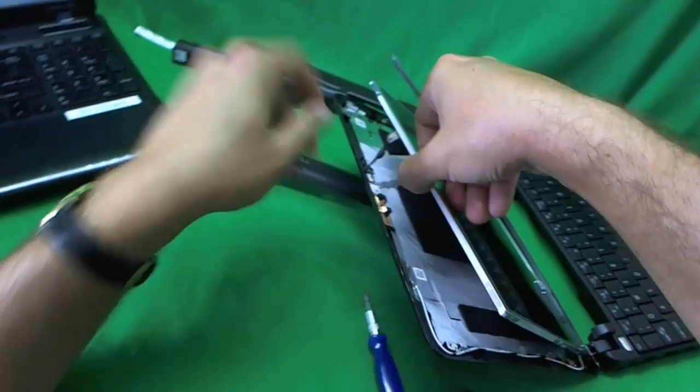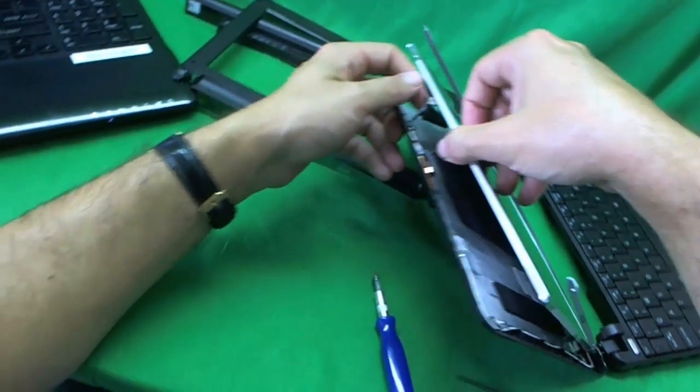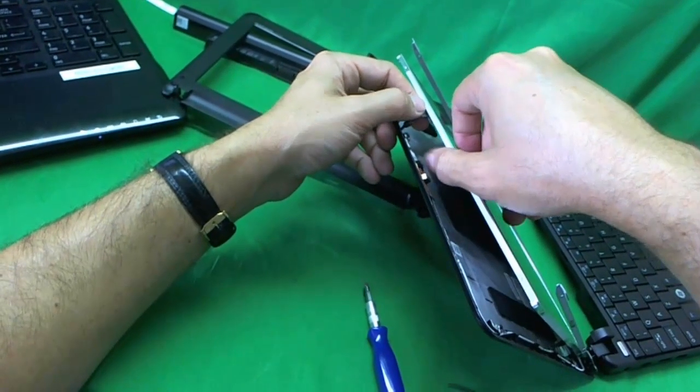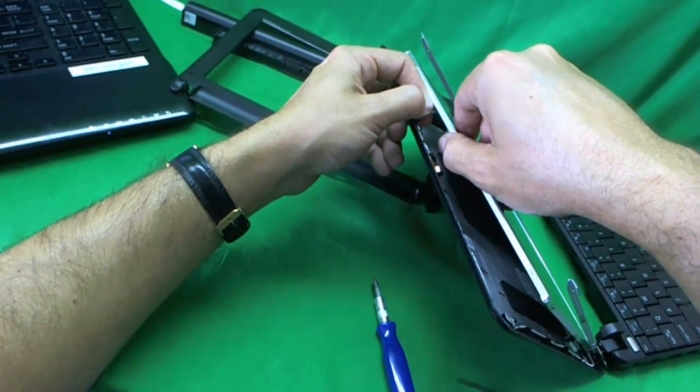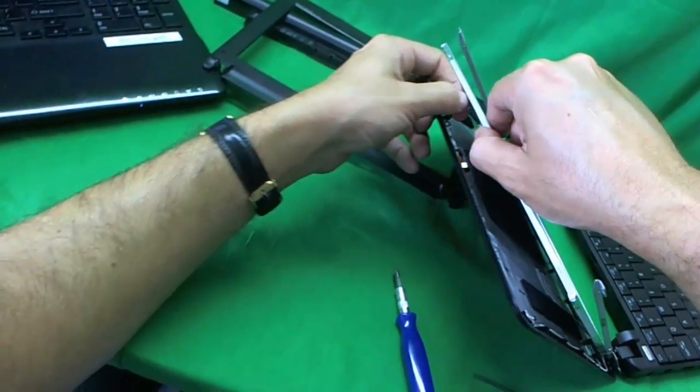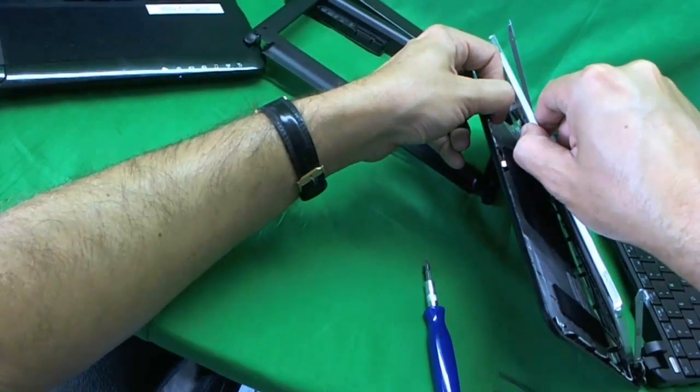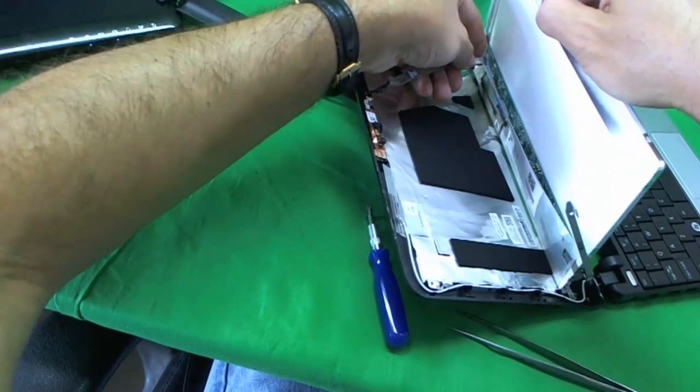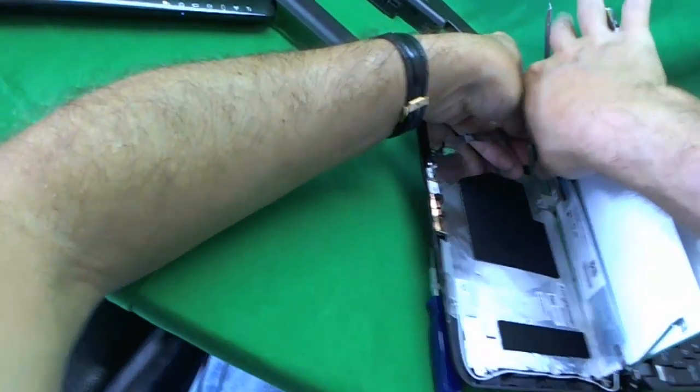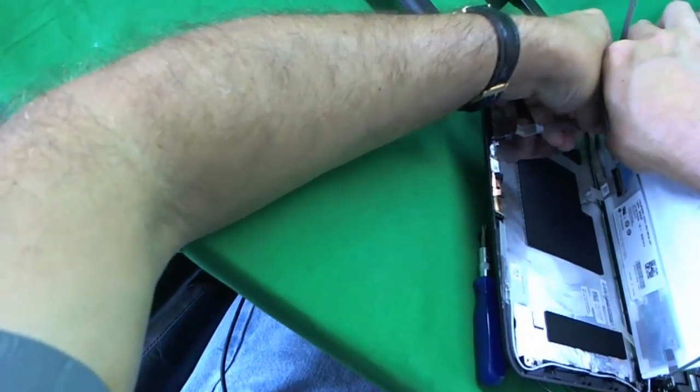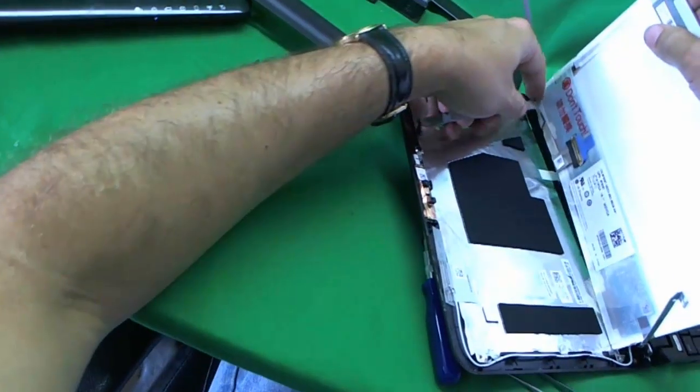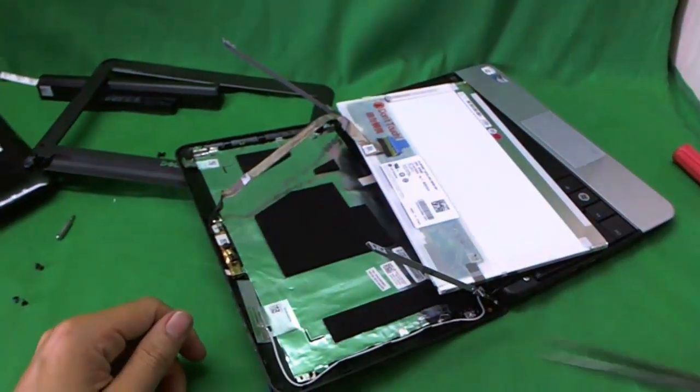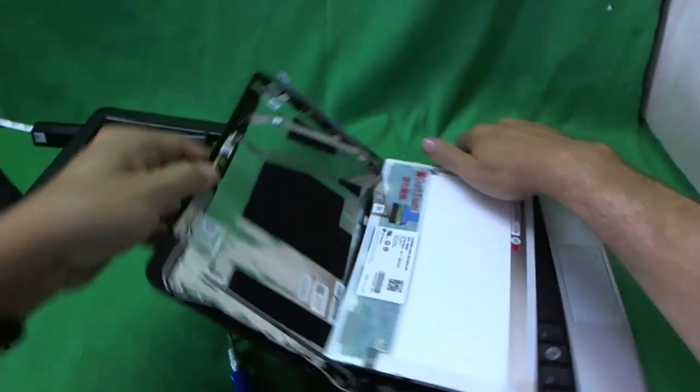Finally we remove this last screw and the screen is loose. Now right away, we see that the webcam cable is stuck to the back of the screen with some adhesive. So we lift up the adhesive. It's still stuck back here. We lift up the adhesive and now the screen is free.